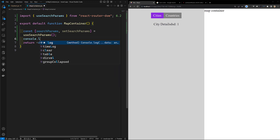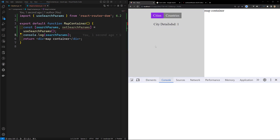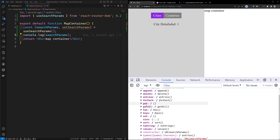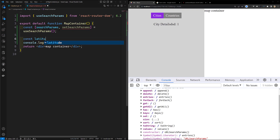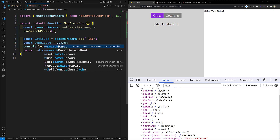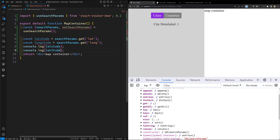If I do console.log(searchParams) and check the output — let's inspect the element, refresh the page. We are getting it; it has a URLSearchParams object. For this one, we can get values using the .get() key. So: const latitude = searchParams.get('lat') and const longitude = searchParams.get('long') — using the names from the query string.